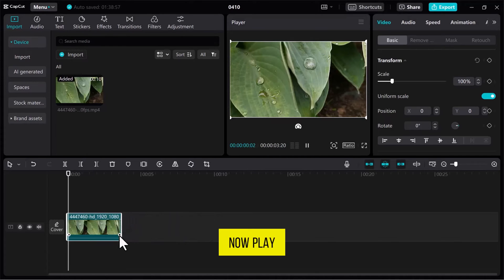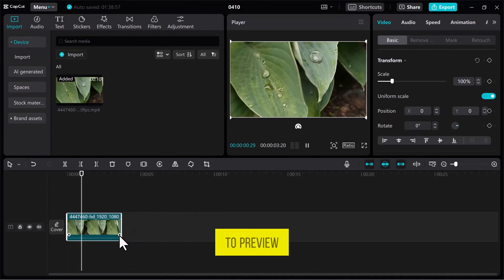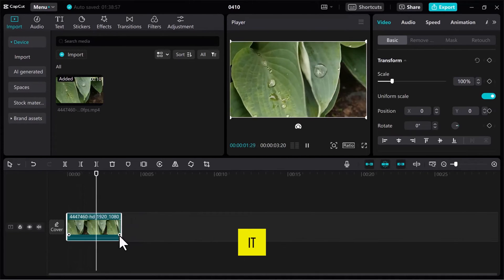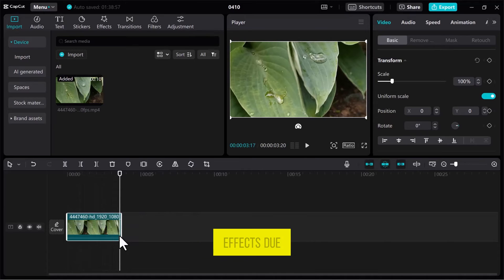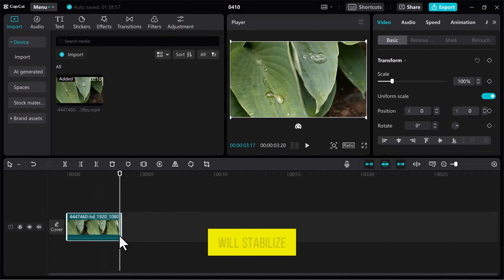Now, play the video to preview it. You may observe shaking effects due to camera movement, which we will stabilize.